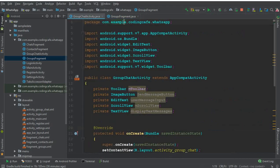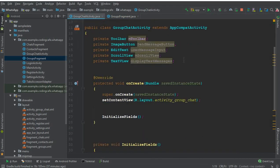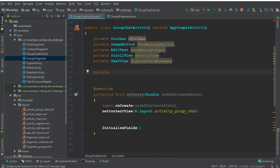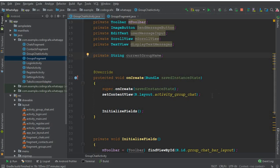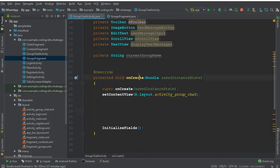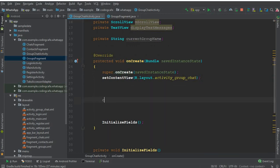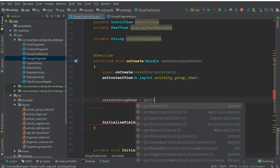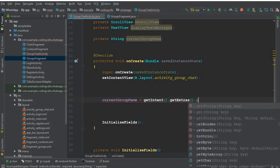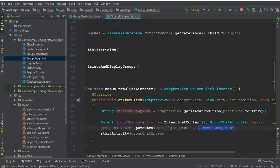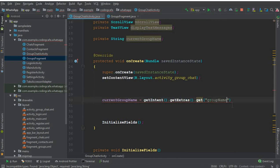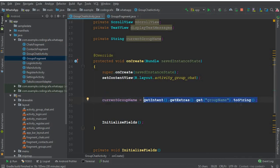To receive this value in the group chat activity, go to the group chat activity and create a string type variable called current group name. Inside the onCreate method, set current group name equals to getIntent dot getExtras dot get, passing the same key — make sure to use the same name 'group name'. If you don't, your app will crash. Copy that key and paste it here and convert it to string. In this way we are getting the group name from the previous group fragment and storing it inside current group name.